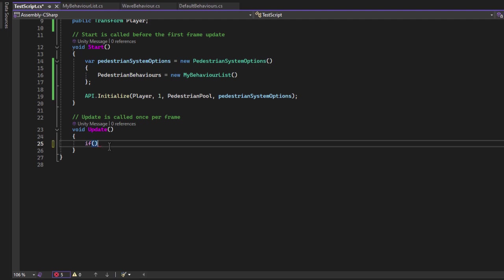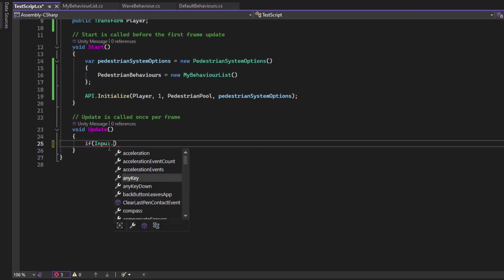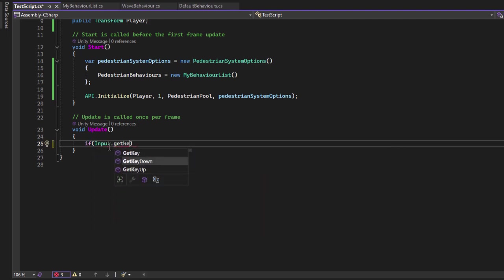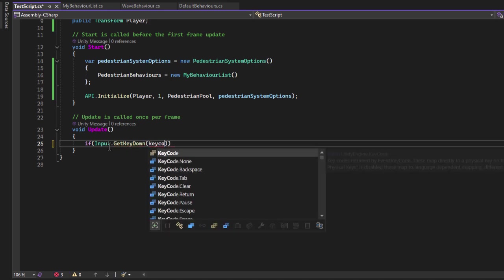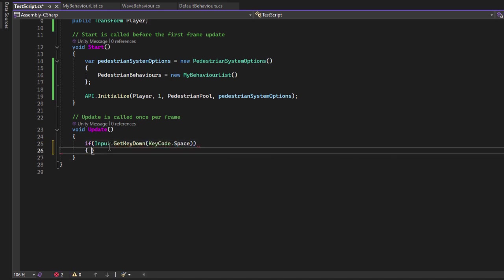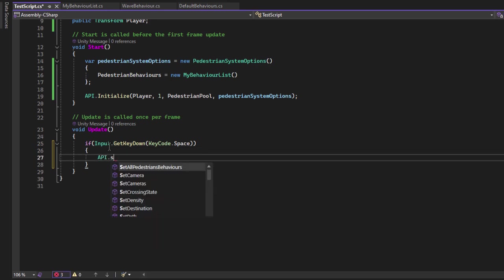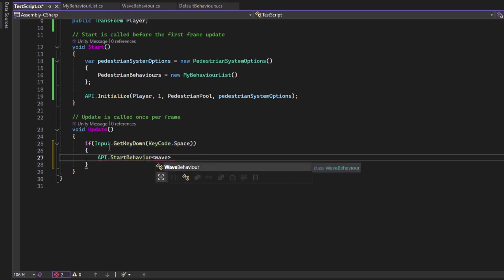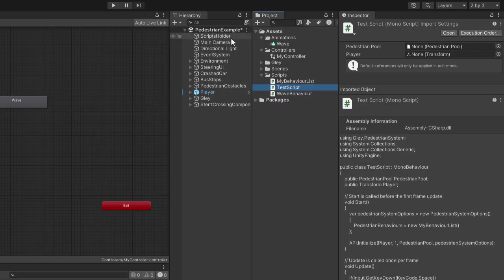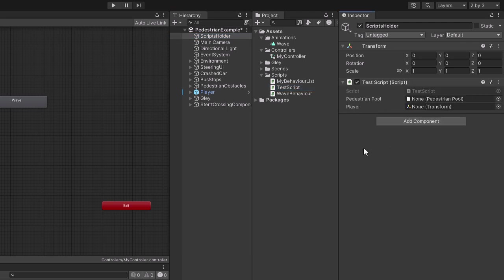To start our wave behavior, let's use the space key. Check inside update method if the space was pressed. If it was, start the behavior. Insert the name of the behavior you want to start, in this case, wave behavior, and the pedestrian index on which you want this behavior to run. Since we have a single pedestrian, the index will be zero. Assign this script to the script's holder object and assign the player in the pedestrian pool.